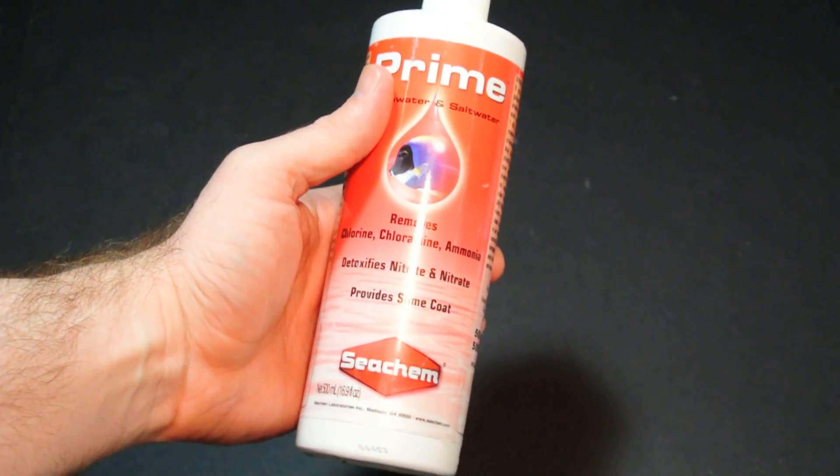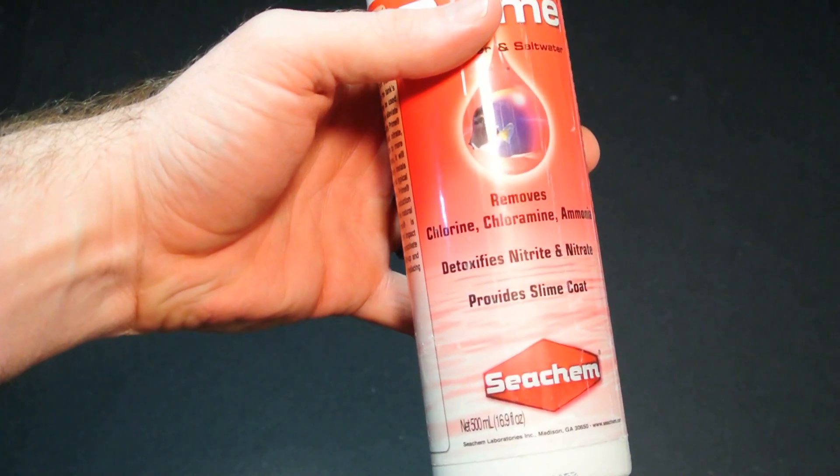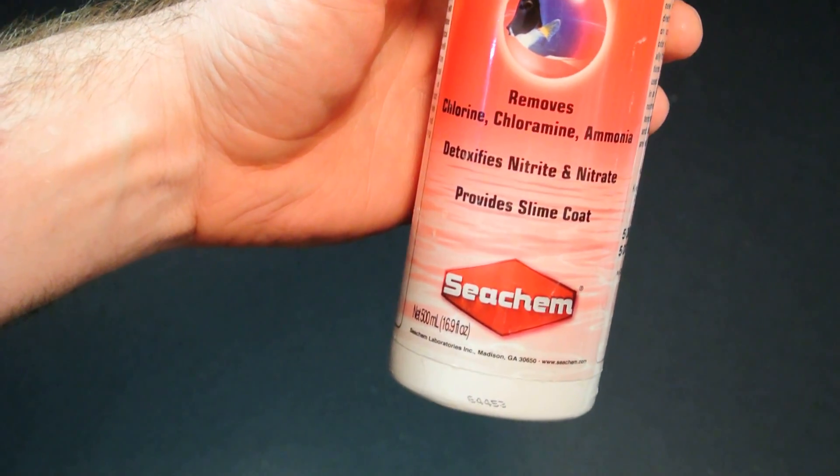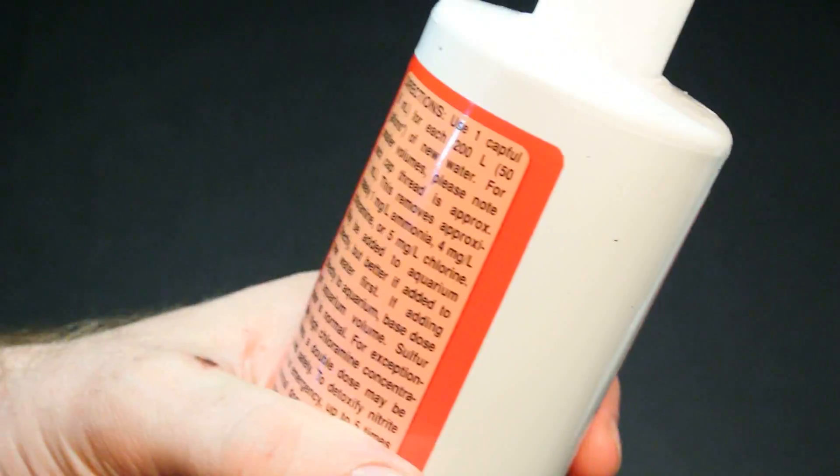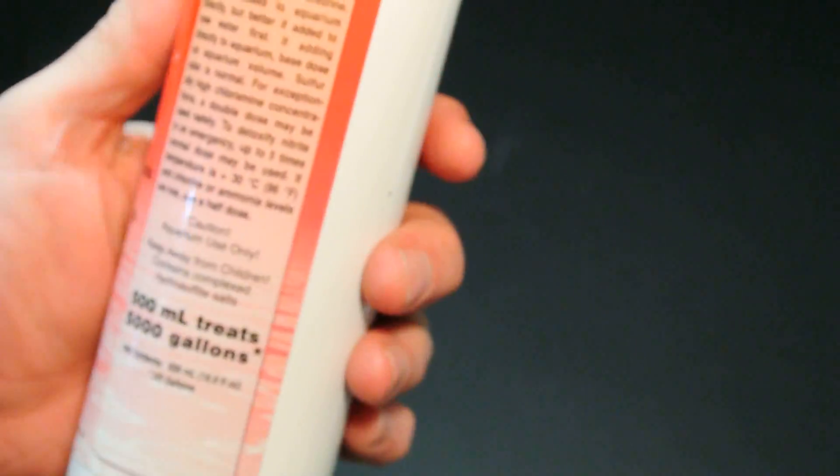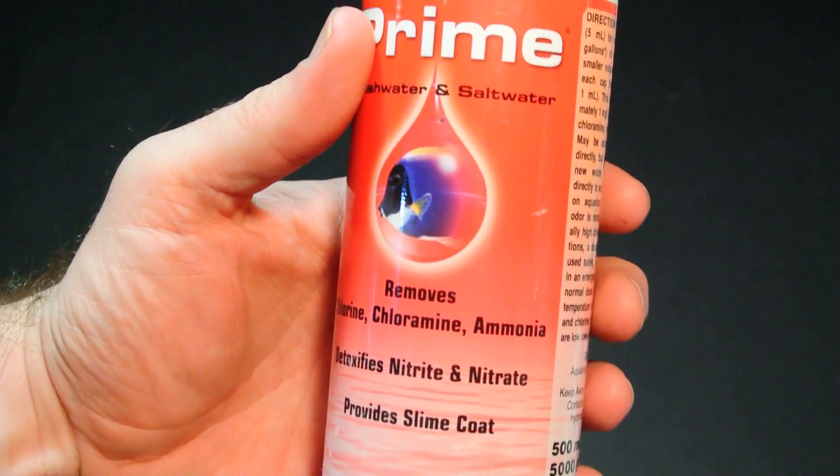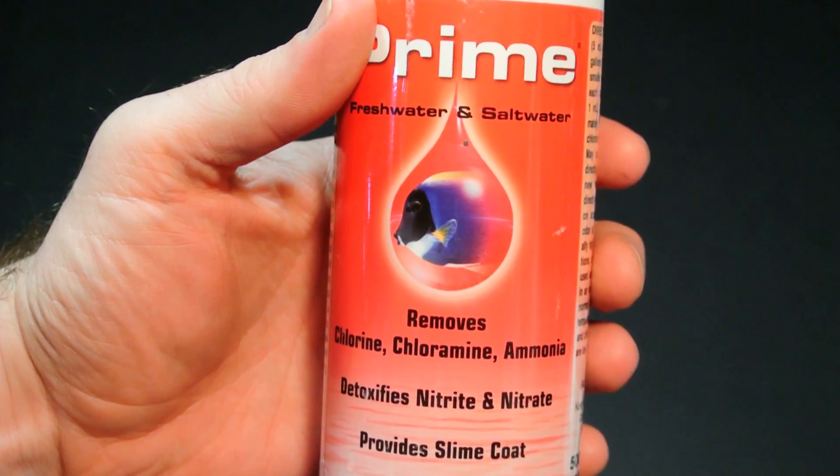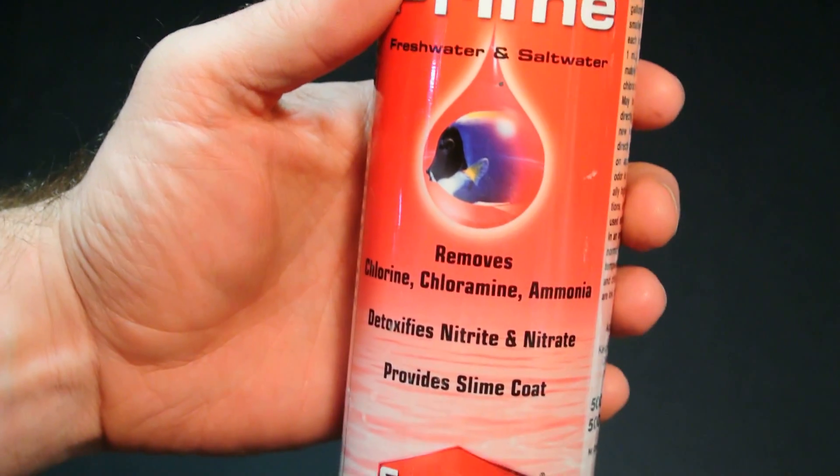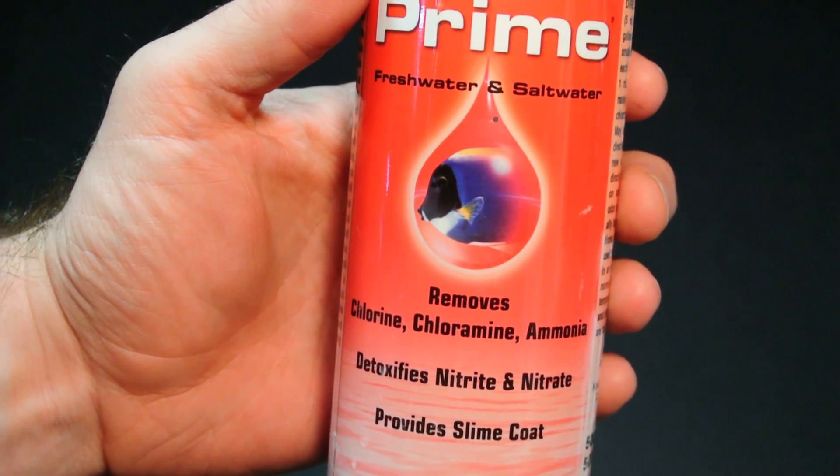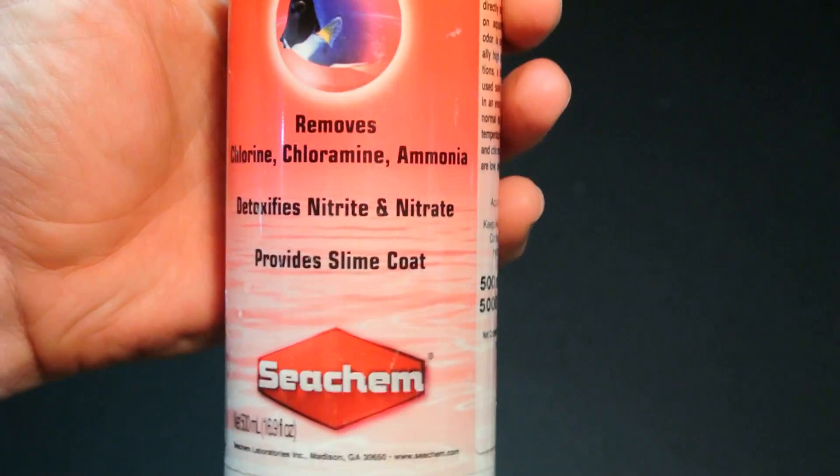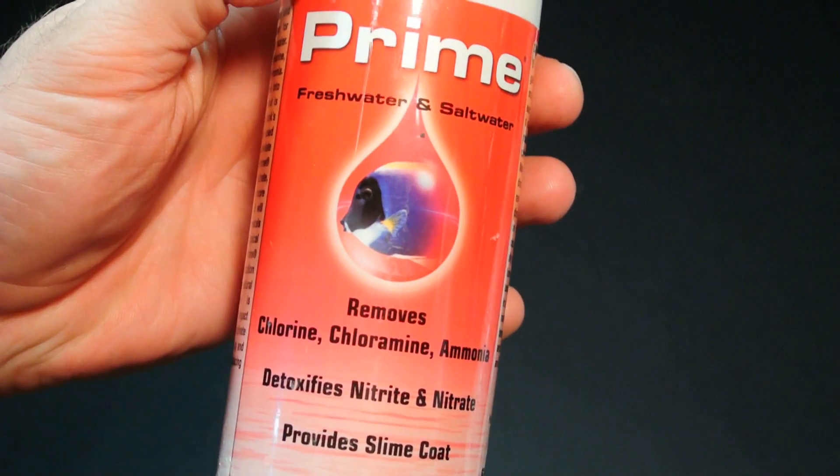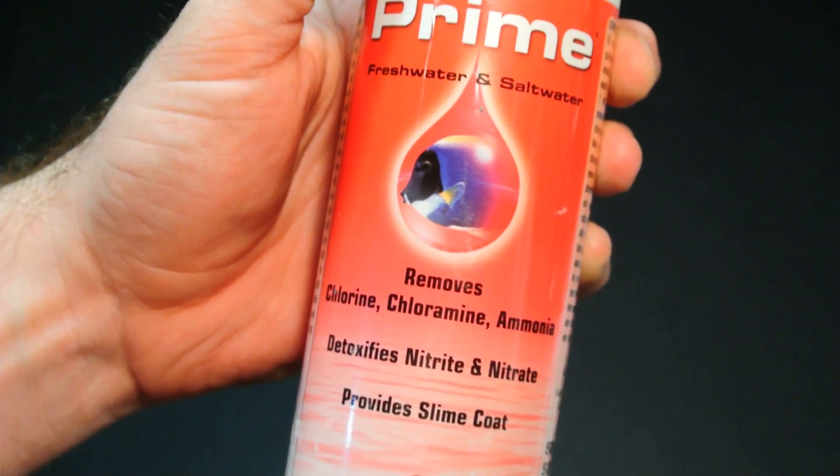It's a dechlorinator that handles chlorine, chloramines, it also removes ammonia and detoxifies nitrite and nitrate. Obviously any of that is not what we want in the aquarium. Ammonia is a byproduct of not only fish food but fish waste. The nitrification cycle is the bacteria that converts the ammonia to nitrite, and then a different set of bacteria that converts nitrite to nitrate.